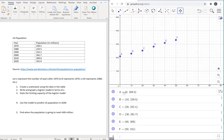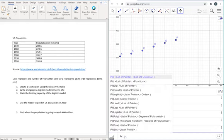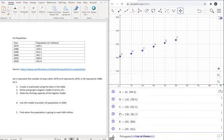Okay, so to construct a logistic model, what we need to do is right here, we're going to start typing fit, and we're going to look for logistic, fit logistic right here.